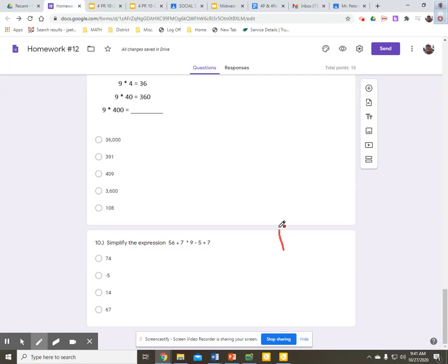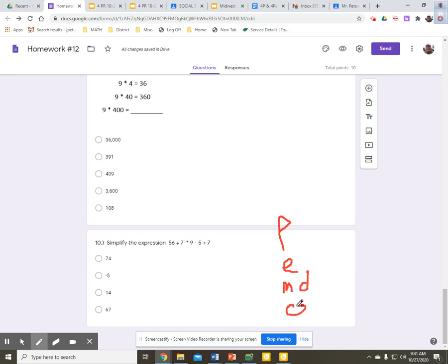Simplify the expression, order of operations. I'm going to put in my PEMDA ladder here. Remember what PEMDA is, we're going to start on top and work our way down. Get my ladder in here.